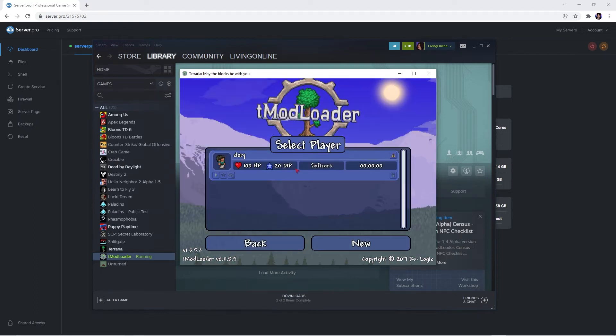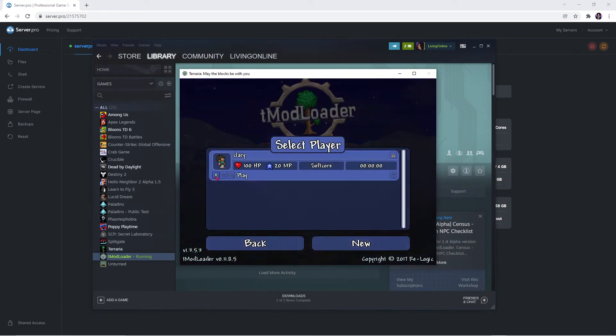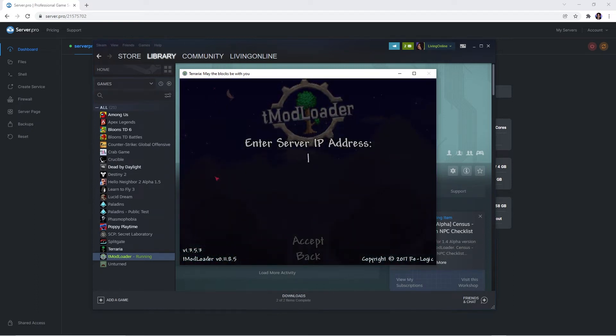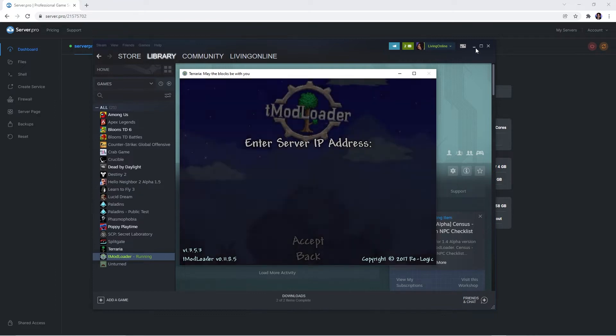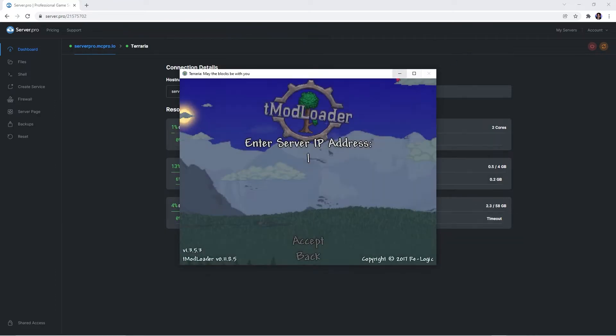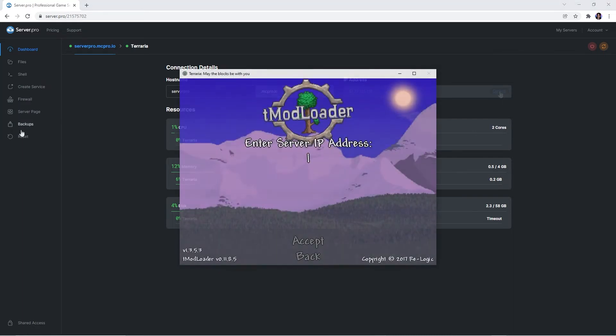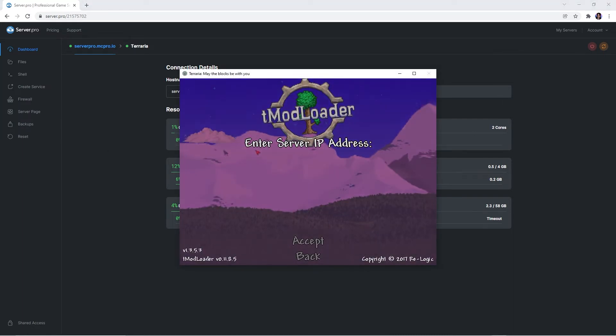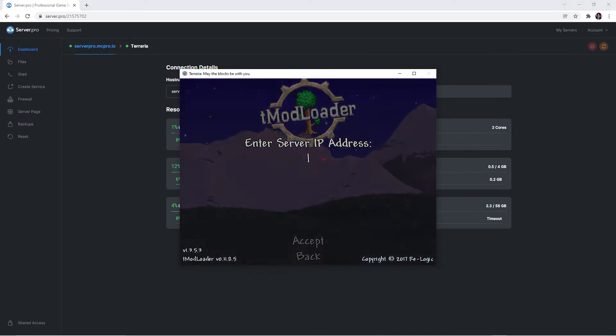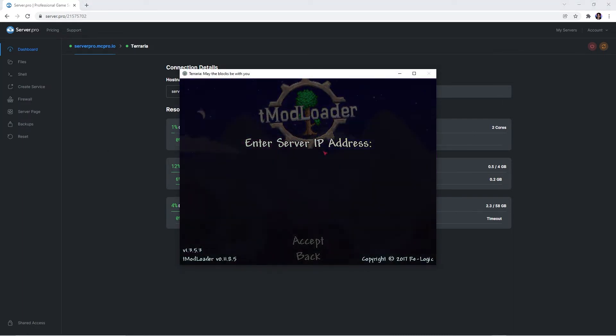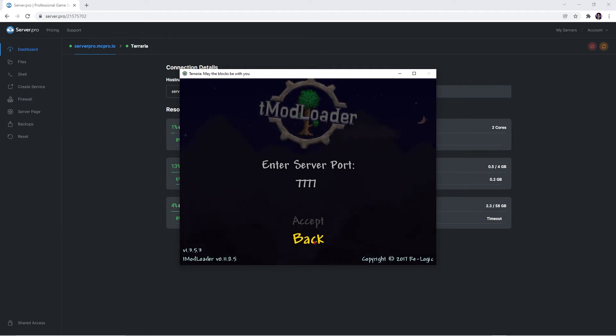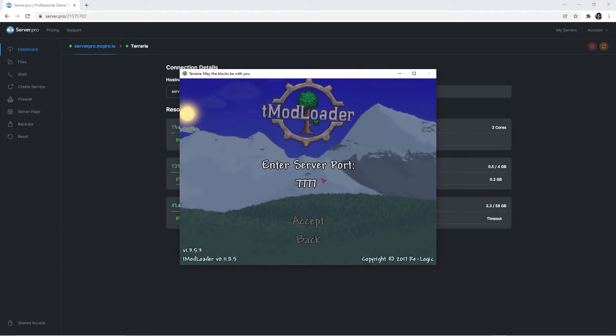Select the player you're going to be using and when this pops up, you'll want to copy the server's IP address on the dashboard. Then open the TMod Loader window back up and paste the server IP address there. Afterwards, it'll ask you to enter the server port.